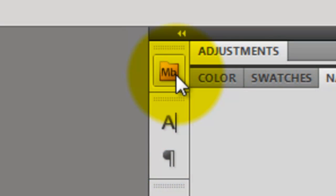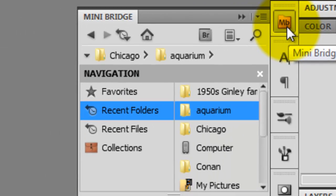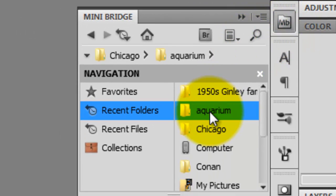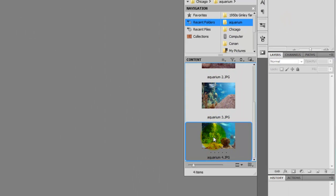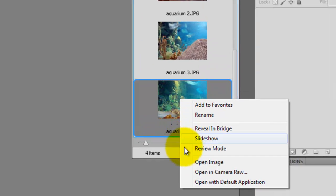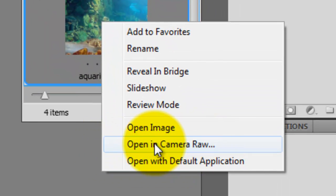We'll go to the Mini Bridge button, click on it and then open up the folder where your photograph is. Get the photograph and right-click it. Choose Open in Camera Raw.